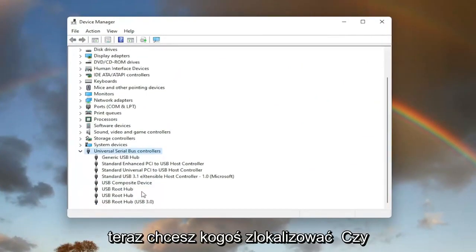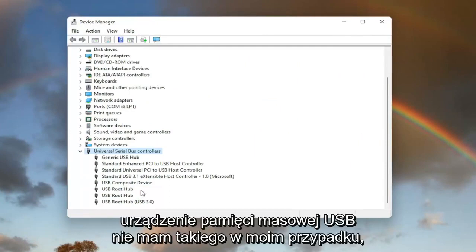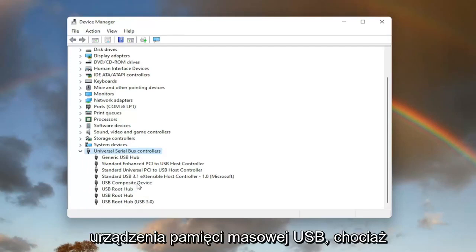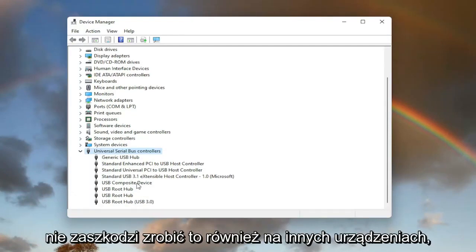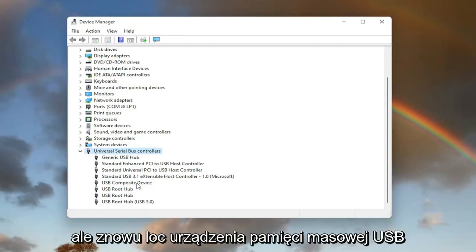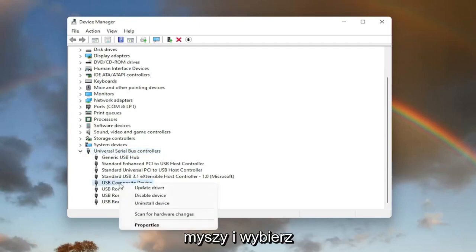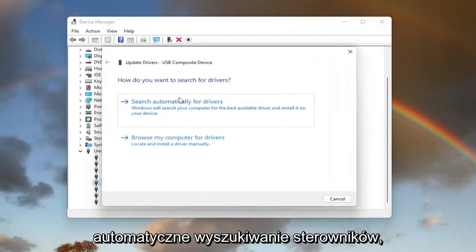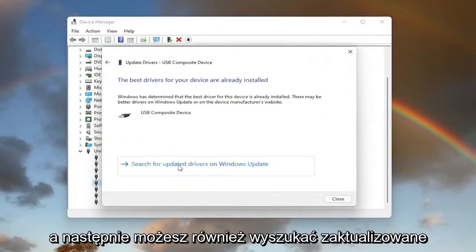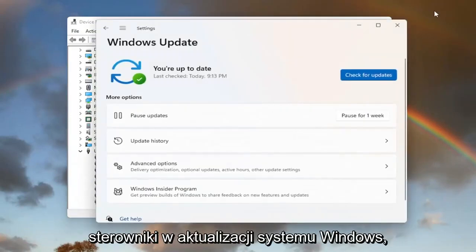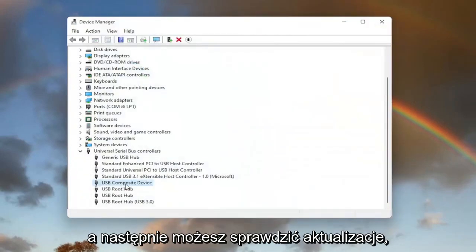Now you want to locate something that says USB mass storage device. I do not have one in my case. However, you'd only want to do this for the USB mass storage device even though it doesn't hurt to do it on other ones here as well. Right click on it and select update driver. Select search automatically for drivers. And then you can also search for updated drivers on Windows Update as well.